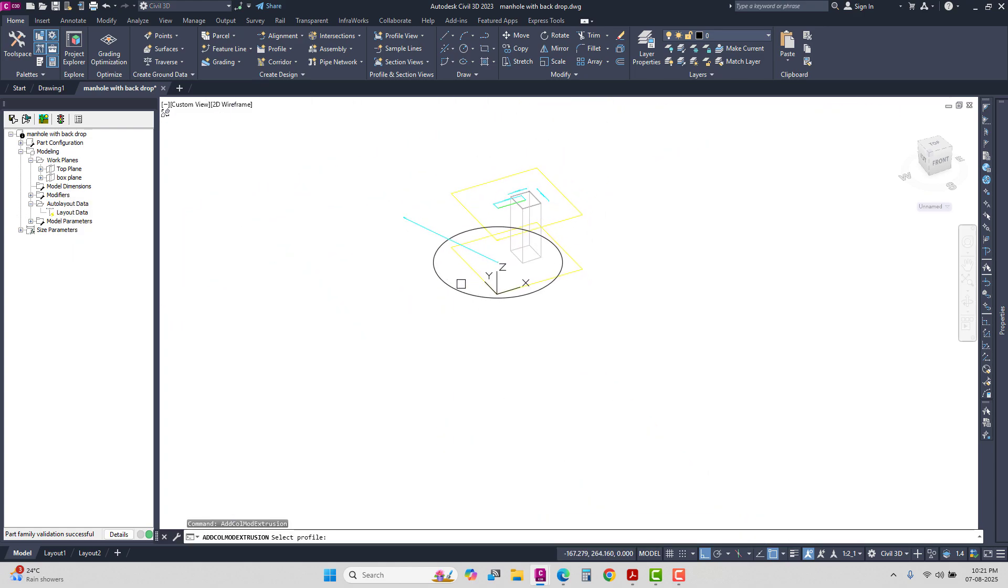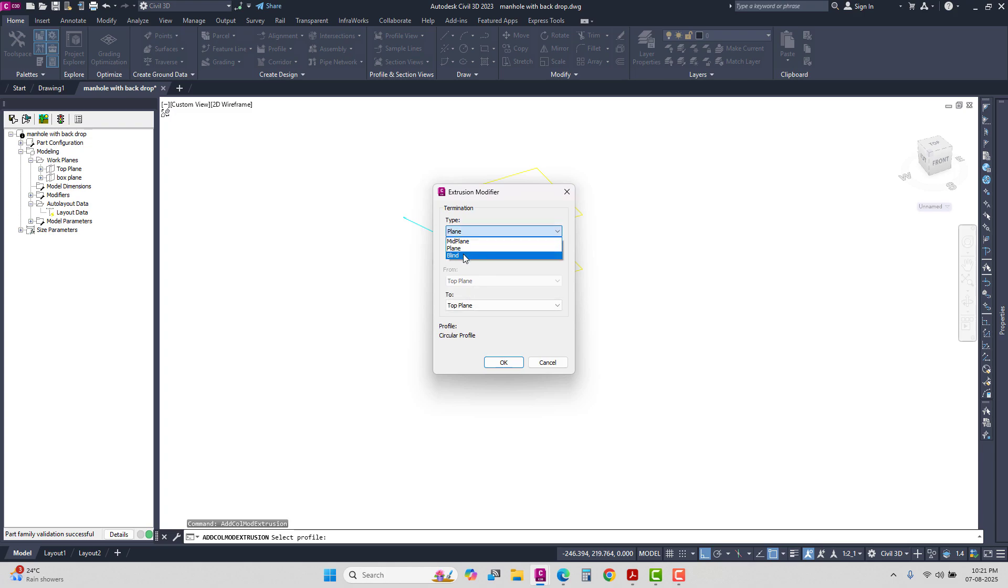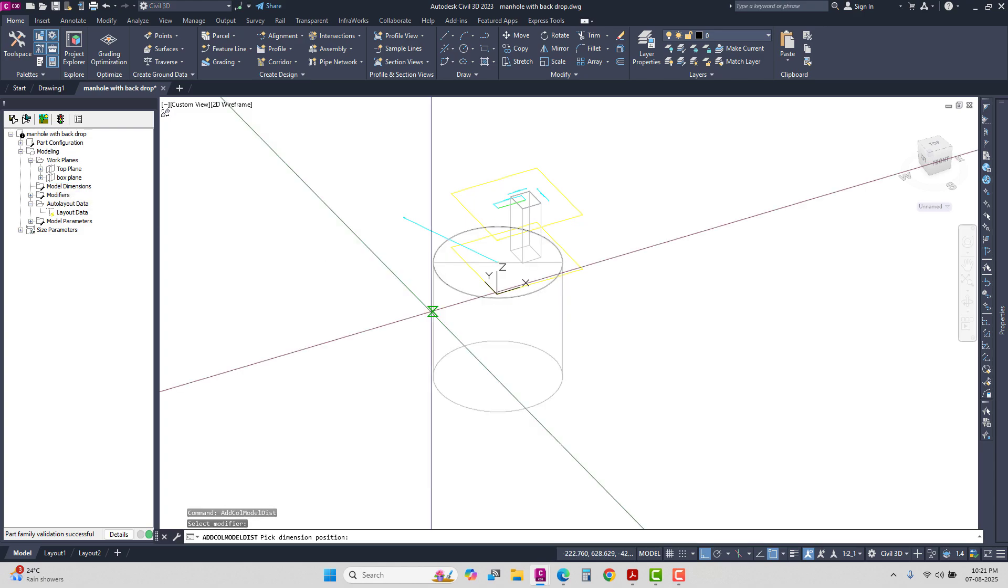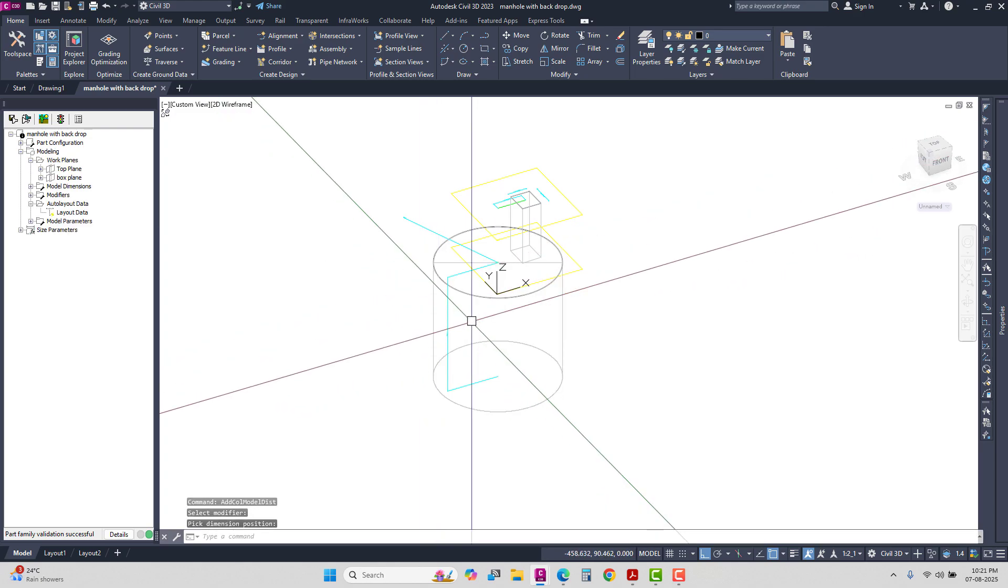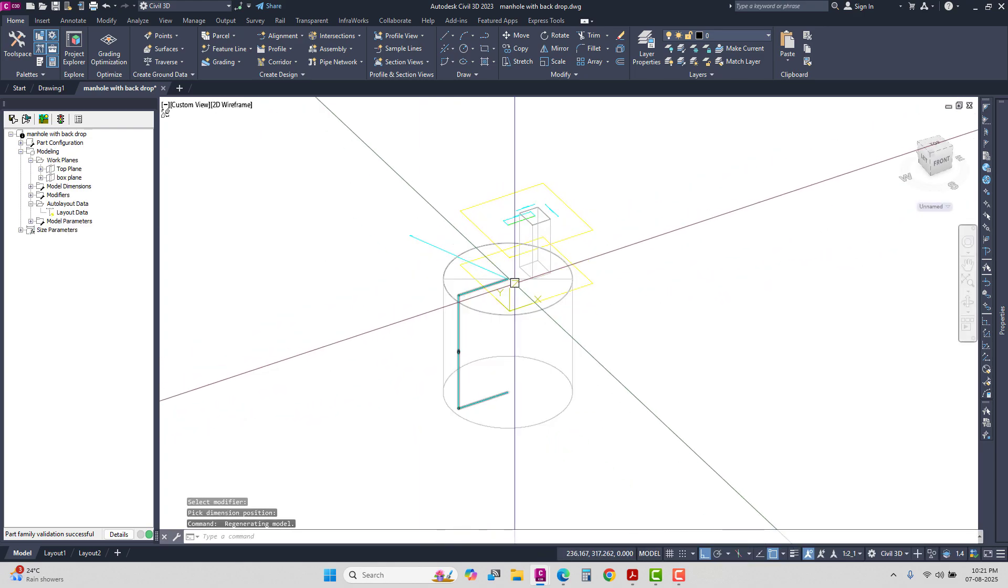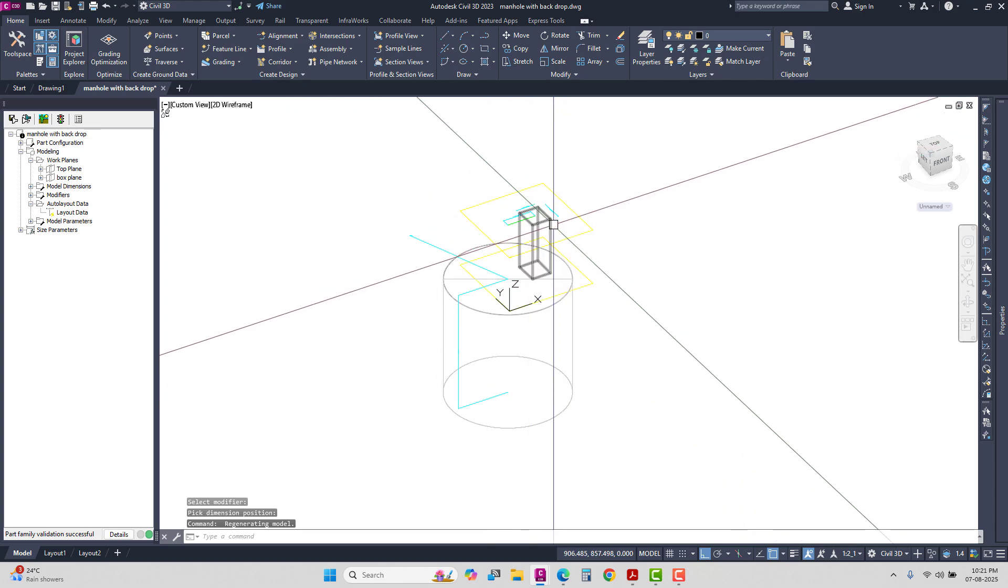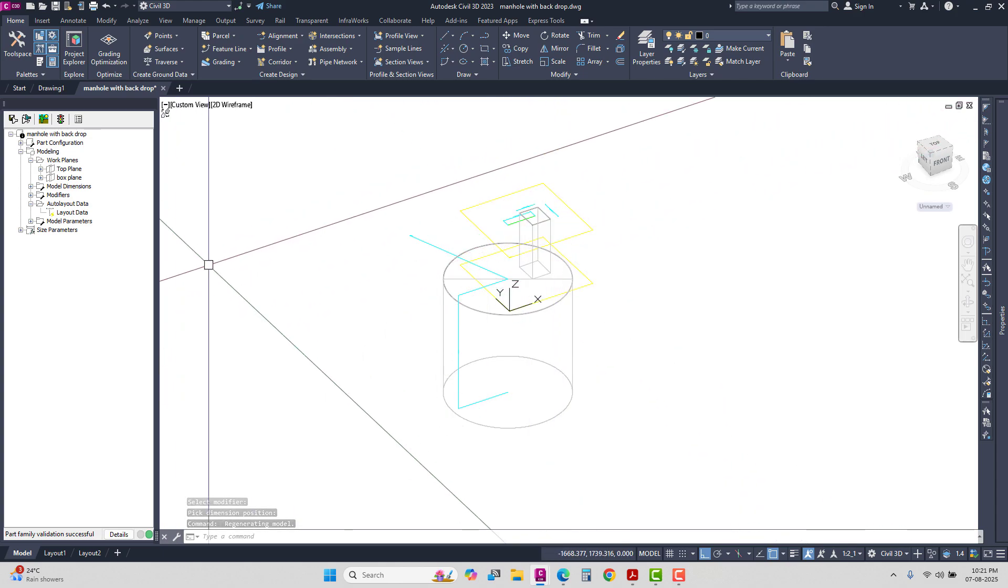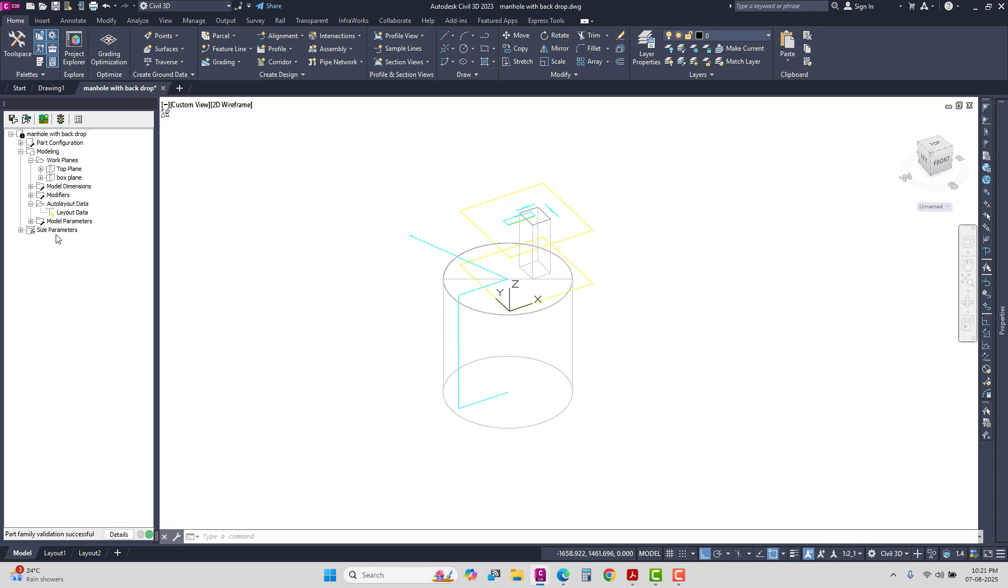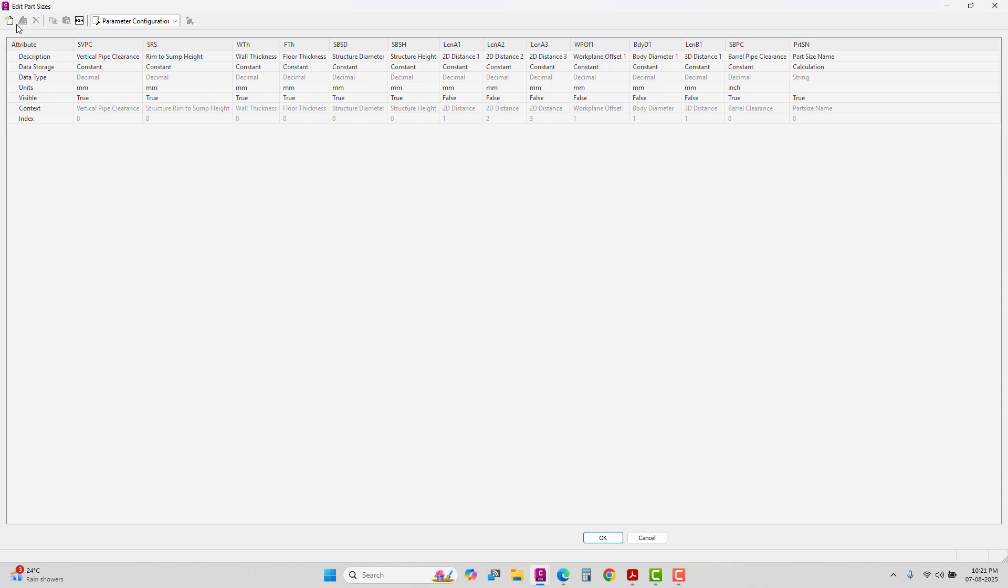Add extrusions and model distance. This one is the size parameter - add height and pipe bank clearance.